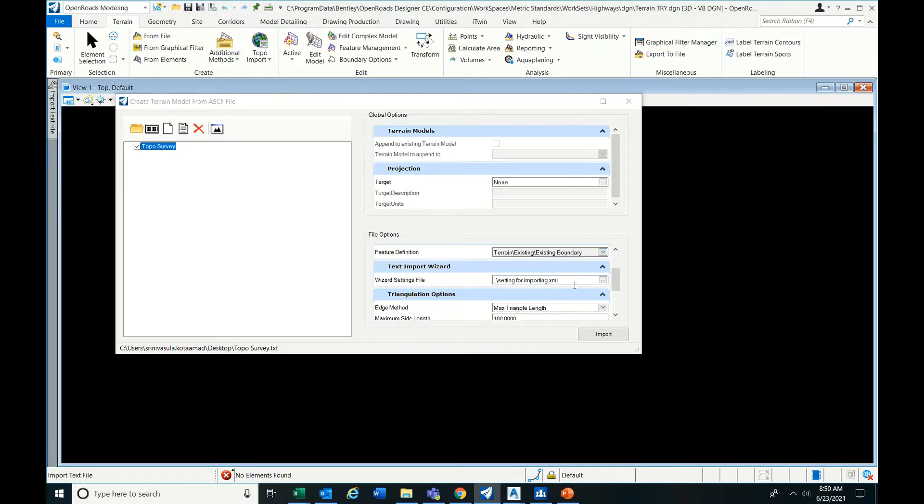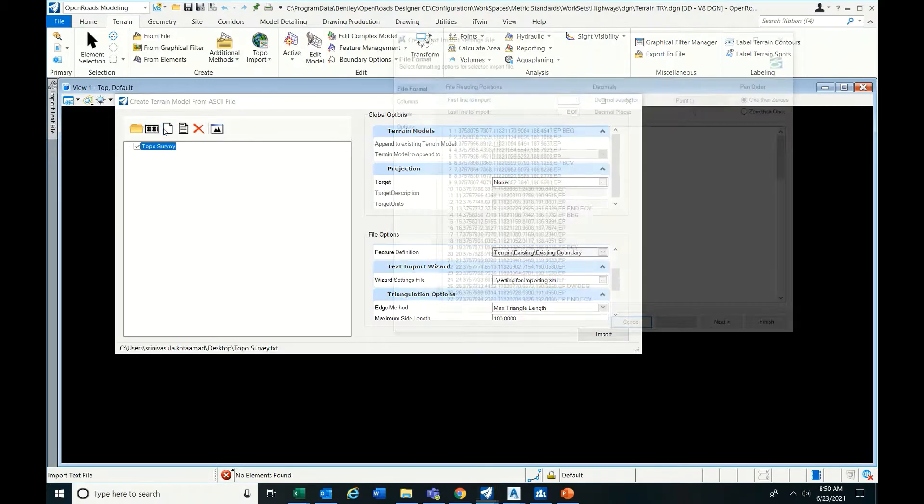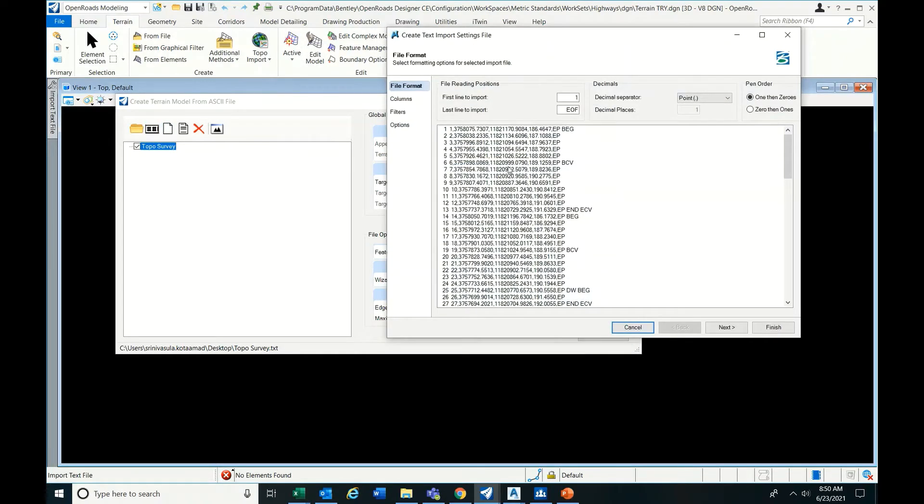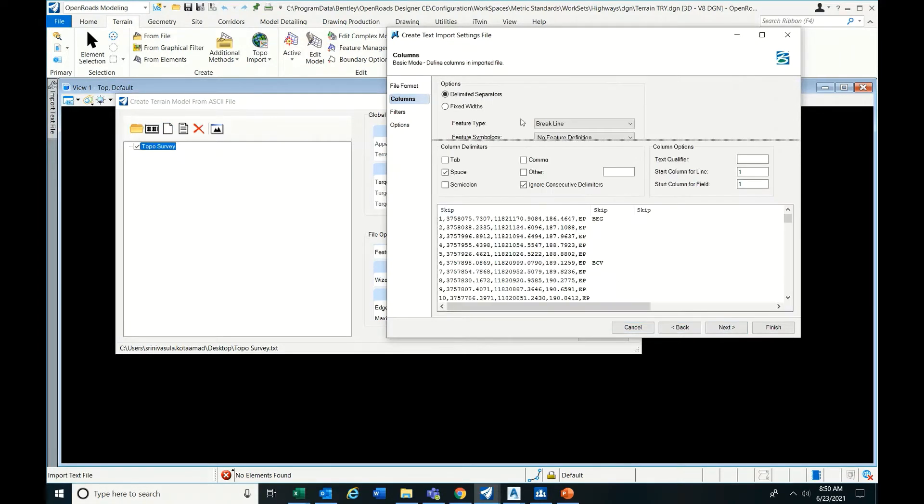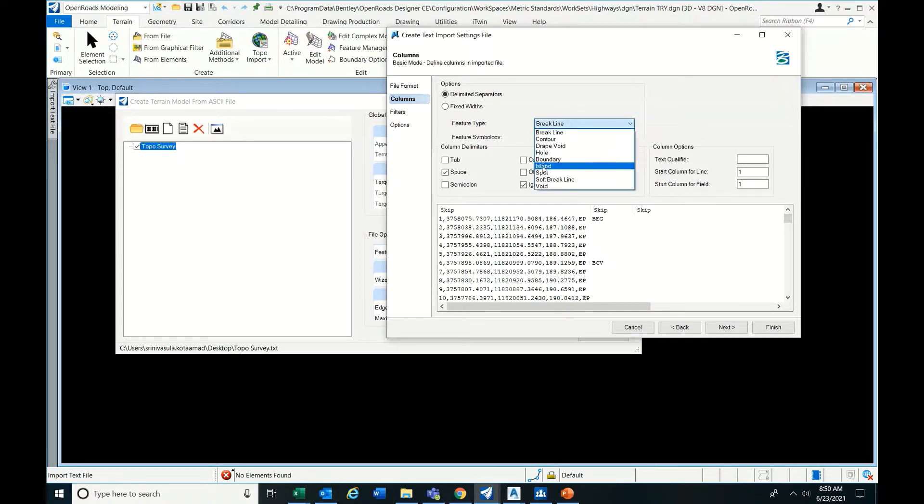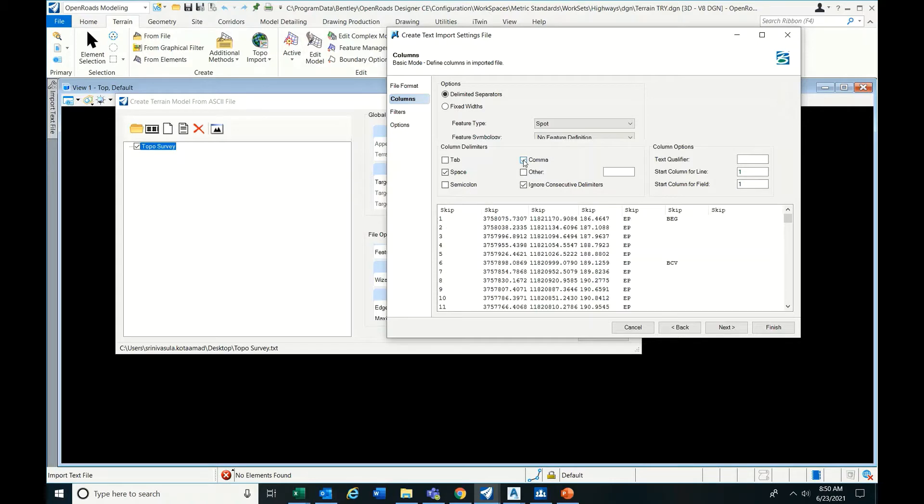It will be existing boundary. Click here. The separator is point only. Then next, these are spots I'm going to use. Column delimiters are comma.